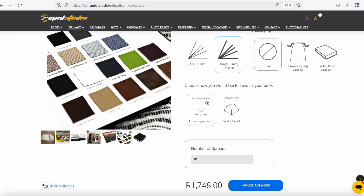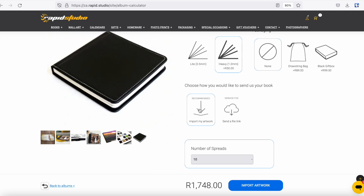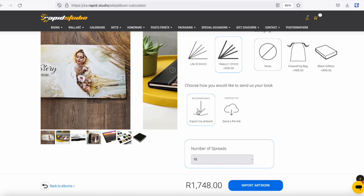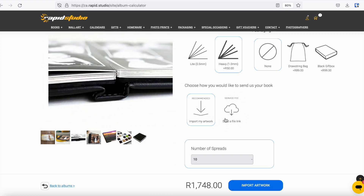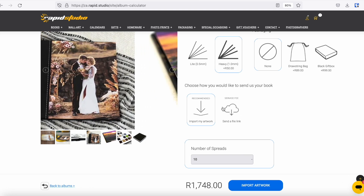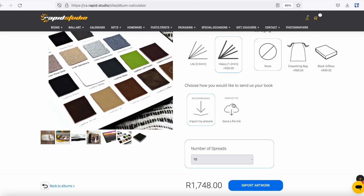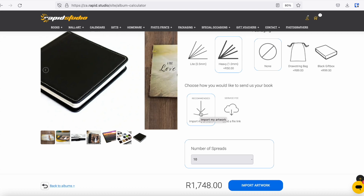We strongly recommend the recommended option — Import My Artwork. What that will do, once you make that selection, is open the Rapid Studio editor so you can place your images in there. The alternative is to send a file link with your files, something like WeTransfer, but this option doesn't allow you to preview and check your book, and there's a bit more labor in the checking process, so unfortunately there is a service fee attached. The recommended option is very easy and highly recommended.